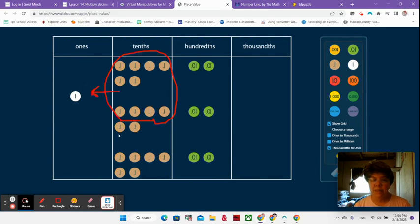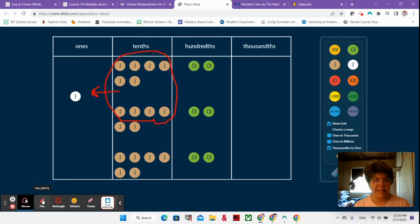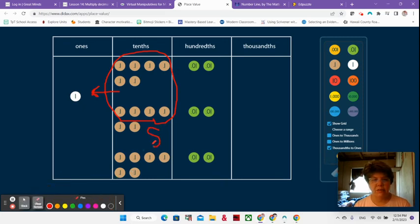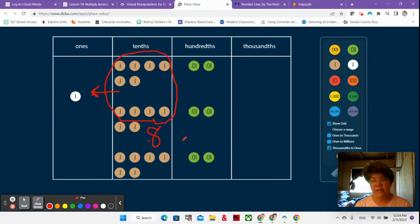Do I have ten more tenths? Let's see. One, two, three, four, five, six, seven, eight. I just have eight. So I'm going to go ahead and write an eight here. So I know that that's eight tenths.